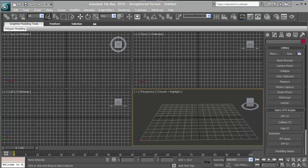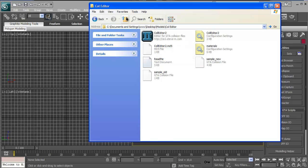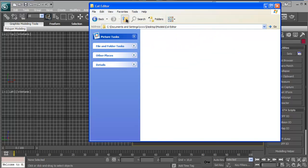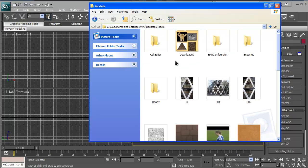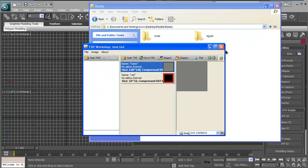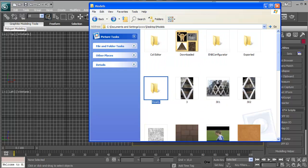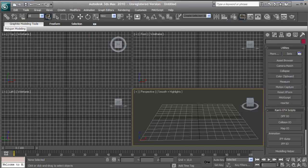And you also need a collision editor too, which is for collision files, and you need TXD Workshop to open the textures. Alright, so let's start.